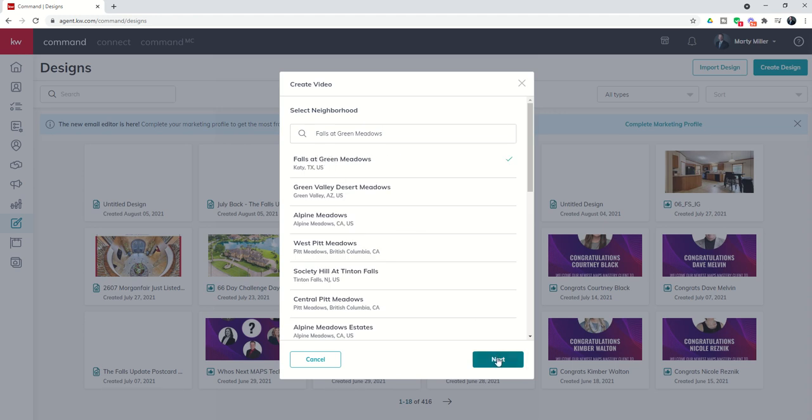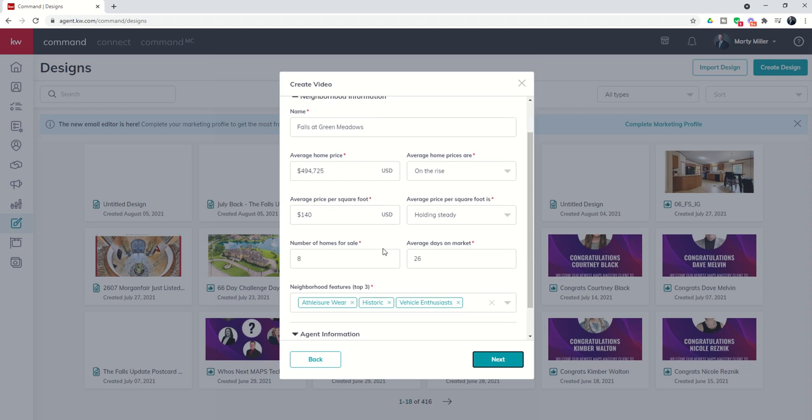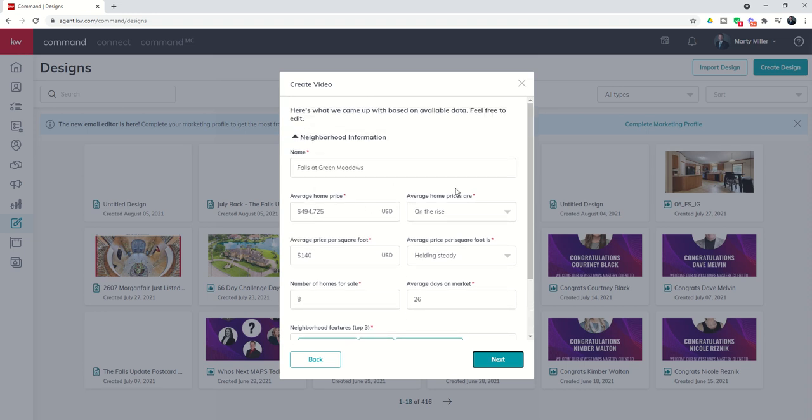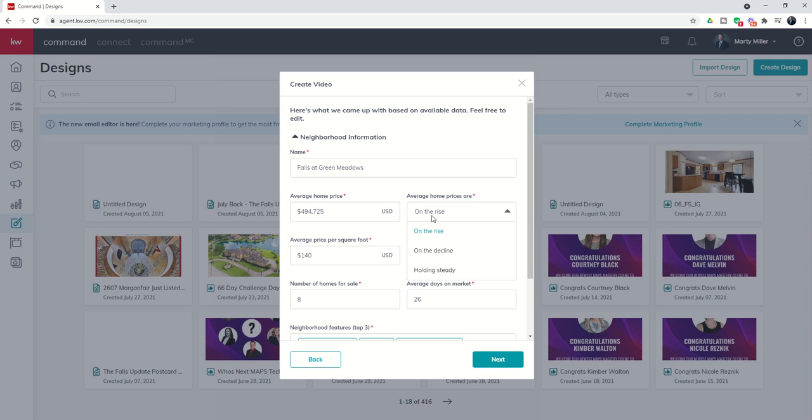Once you have selected the neighborhood and click on next that's going to open the neighborhood information form where you can then go in and check the data that it is providing. This data is being pulled from the MLS through our relationship with SmarterAgent. However, every single one of these boxes is editable. If you're doing your own CMA and you feel like the average home price based upon your analysis might be a little bit different, you can change what the average home price is. You can also change whether you feel like the prices are on the rise, on the decline or holding steady based upon your analysis.